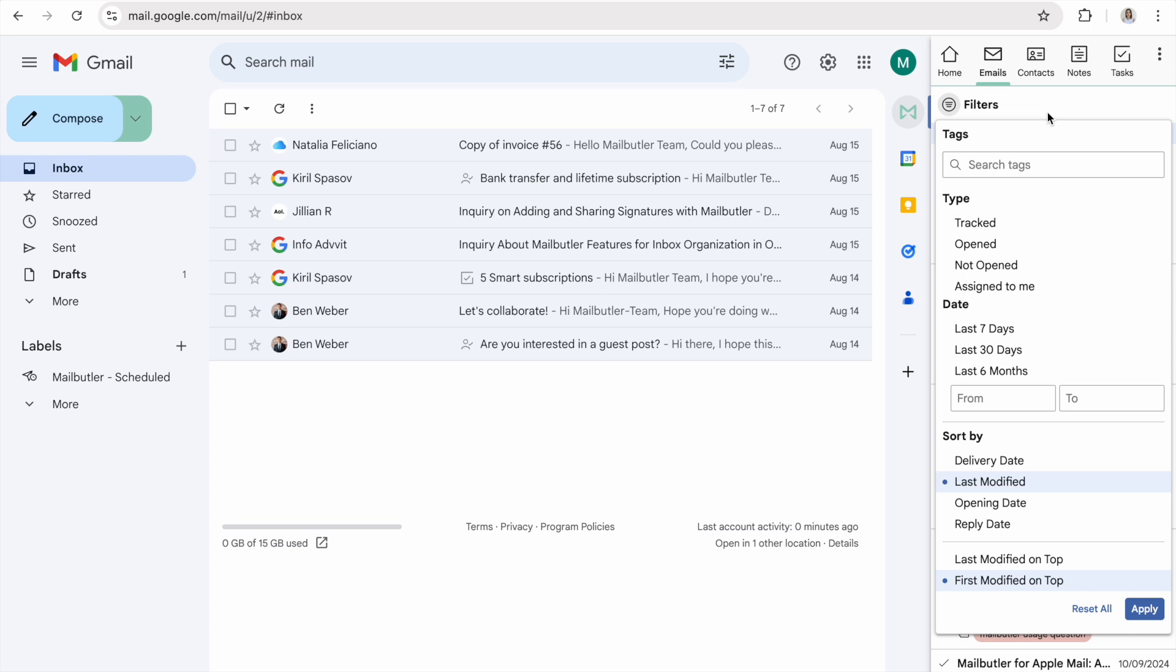It is the same for the Contacts tab, the Notes tab, and the Tasks tab.